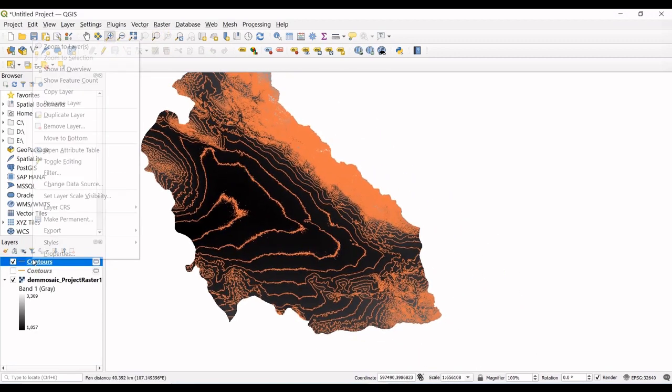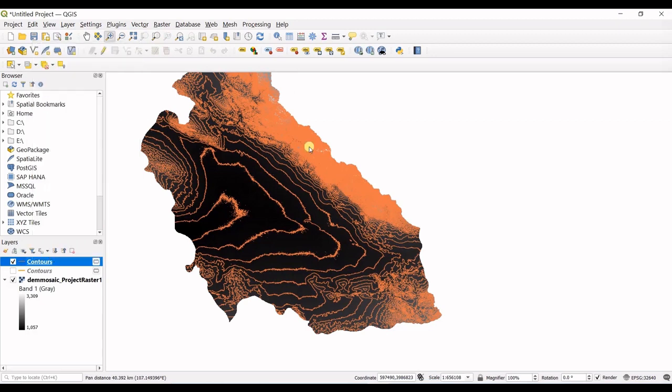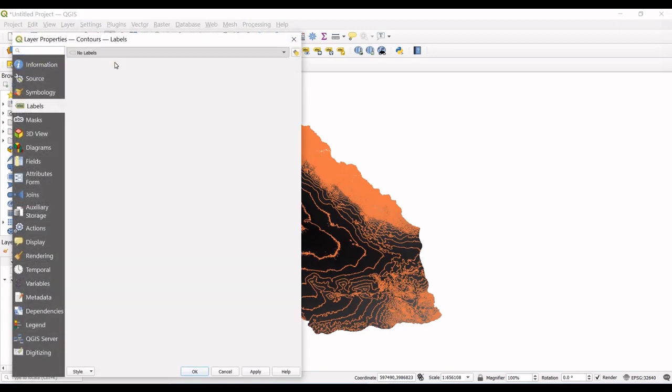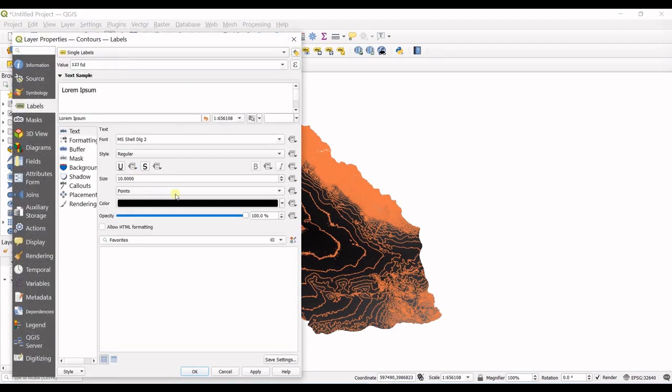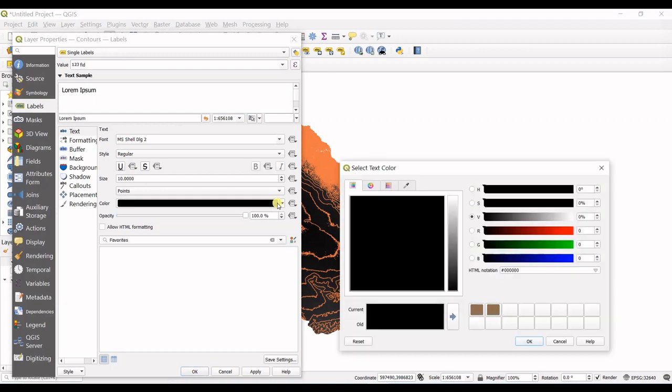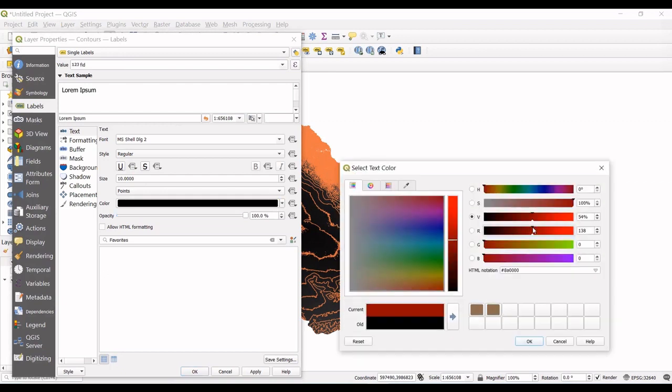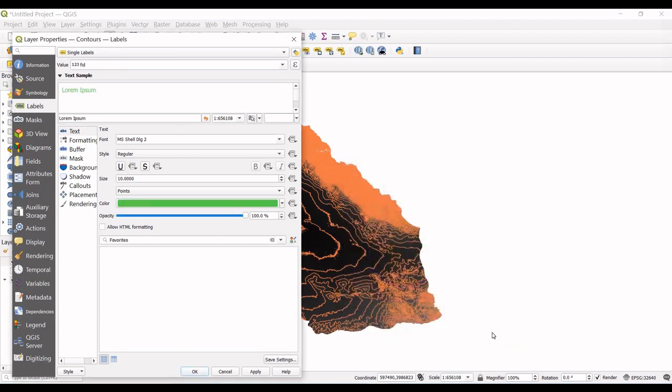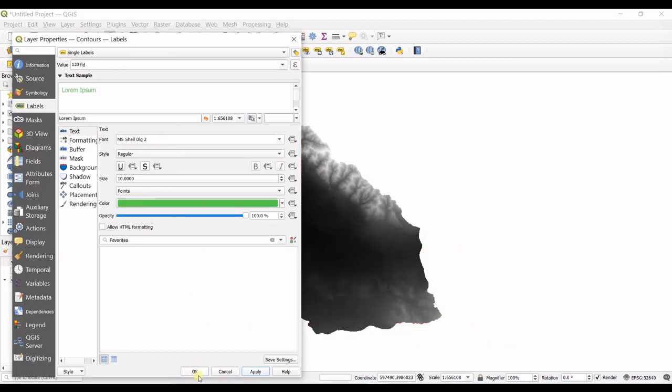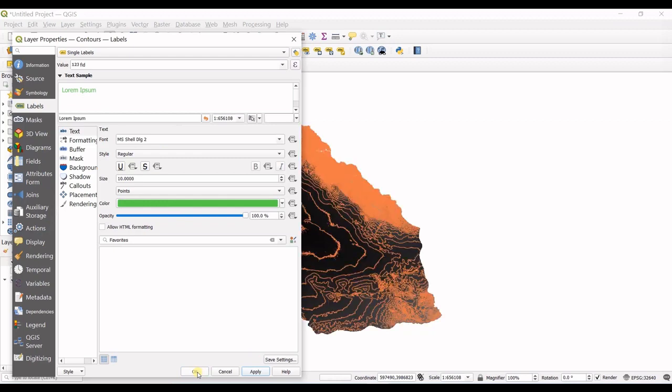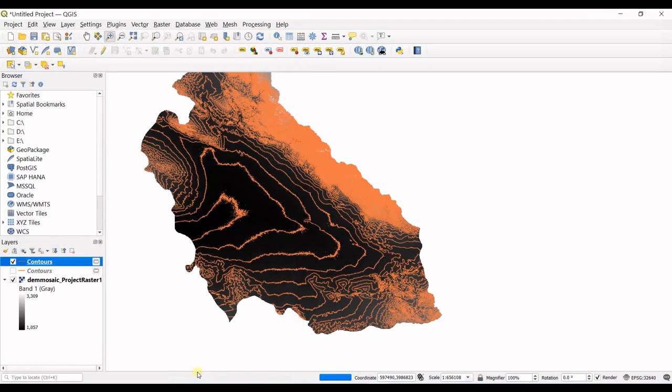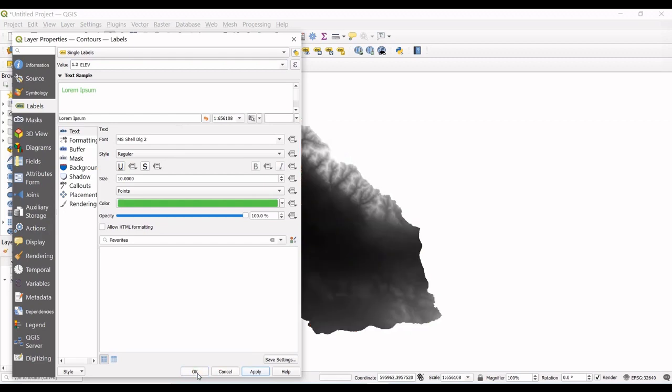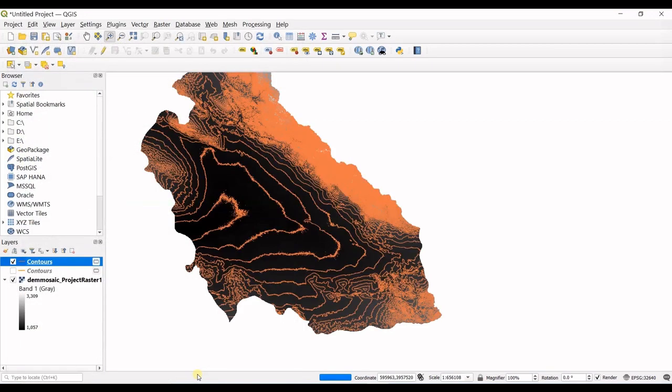And right click properties label single labels in color, in this color and apply. And I should have selected the elevation in here, apply.